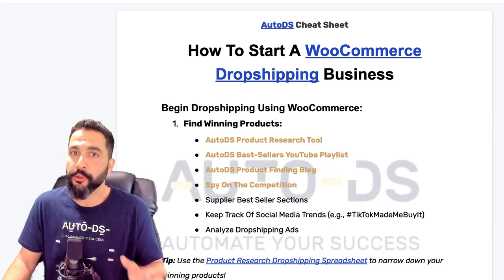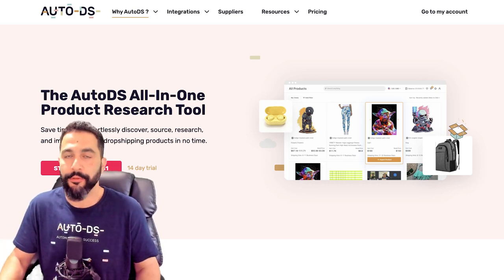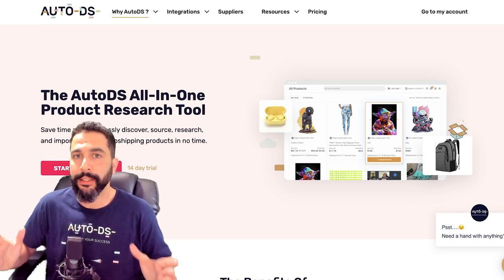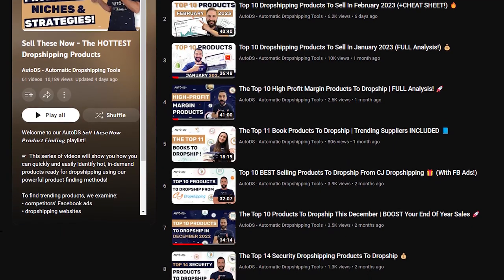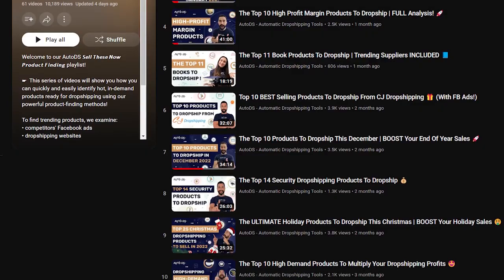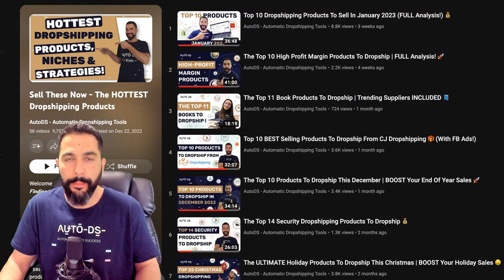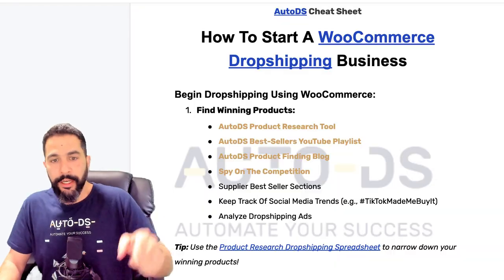The first step is to find winning products. First, we have the AutoDS product research tool built into the AutoDS system — use this to find trending products. If you're already an AutoDS member, log in, hit the marketplace link on the left menu, and you'll have a huge database of trending products you can resell. Number two is the AutoDS bestsellers YouTube playlist — even if you're not a member, click the link in the cheat sheet to get to our 'Sell These Now' playlist, filled with the hottest products to sell. If you add 20-30 variations of each product idea, I guarantee you'll test the market correctly and start making sales.